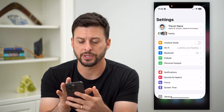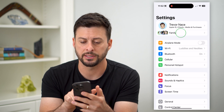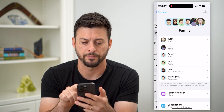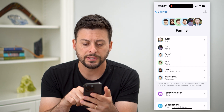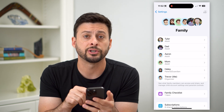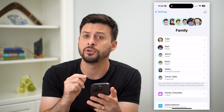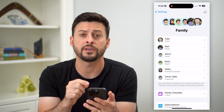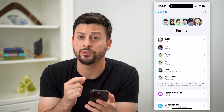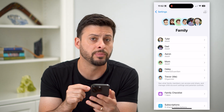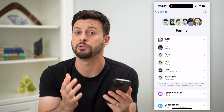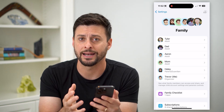Let's hop into your settings here and tap on Family. You can see I don't have any children on here, but if you did, you could tap on it and it will not give you the ability to just remove that account.